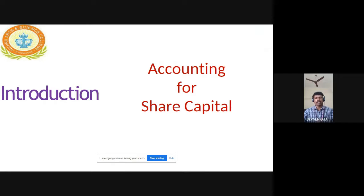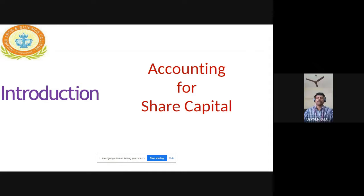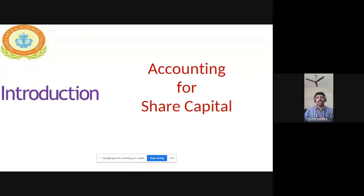Corporate accounting focuses on the share capital, which is on the liability side of the balance sheet — especially long-term liabilities. Items in long-term liabilities include equity shares, preference shares, debentures, and long-term loans. Corporate accounting is focused on accounting for share capital.